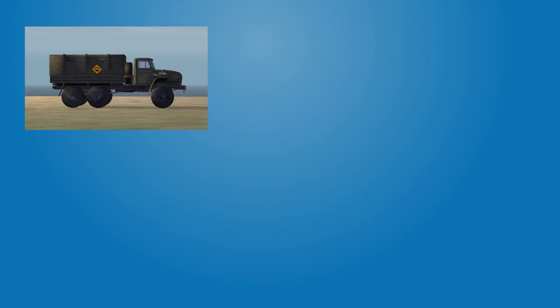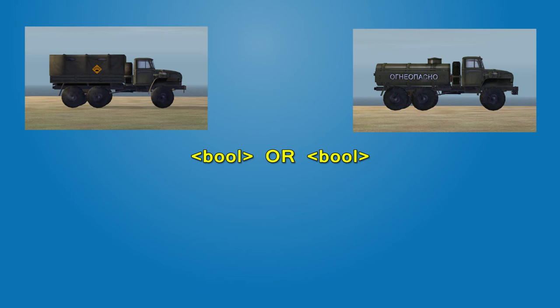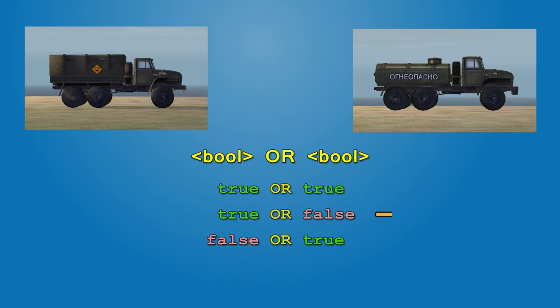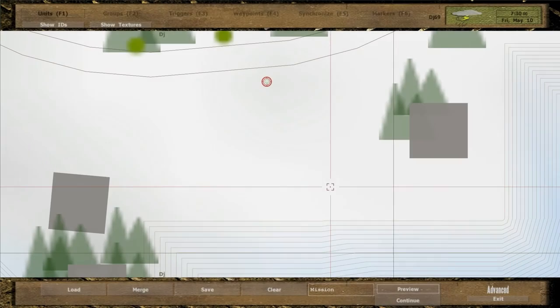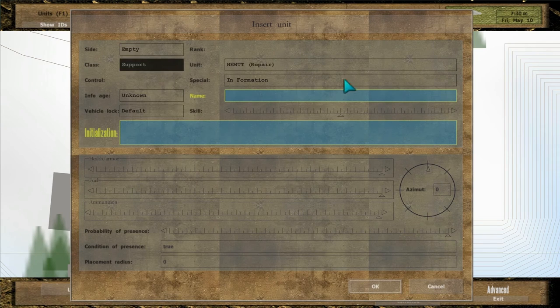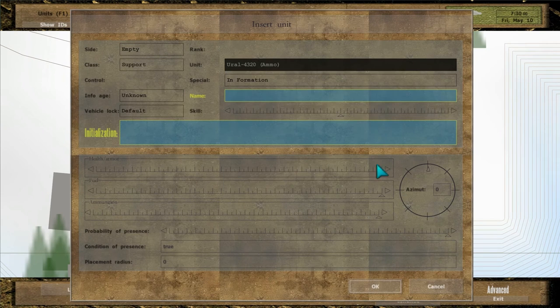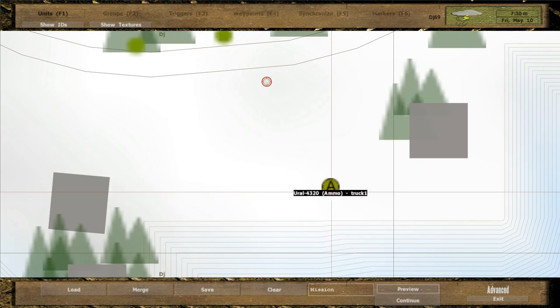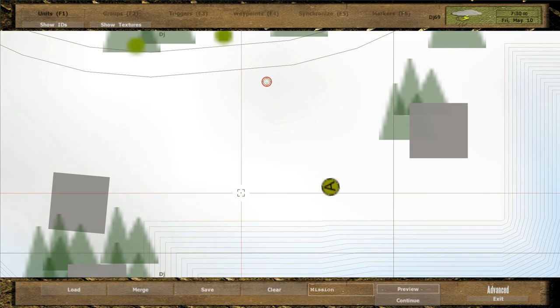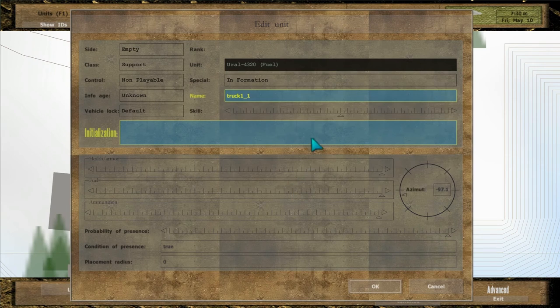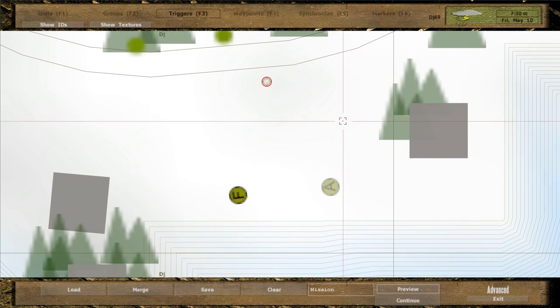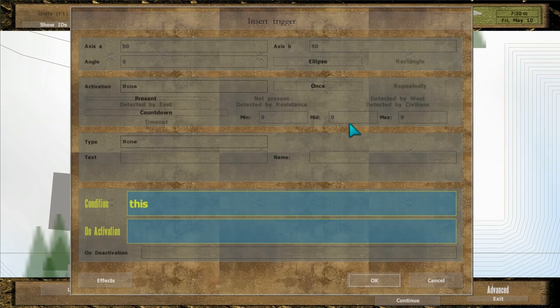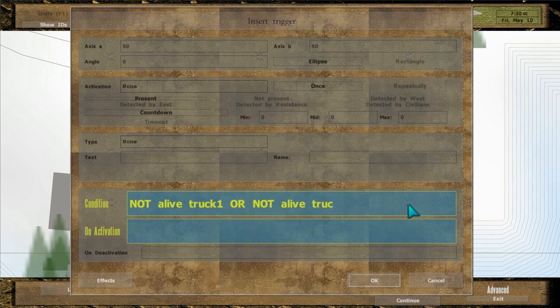Suppose you want to create optional objective. Player must destroy at least one of two tracks. Operator OR also allows to combine two logical expressions, but unlike AND, it returns true if any of them is true. Add two vehicles and name them track one and track two. Write condition not alive track one or not alive track two.